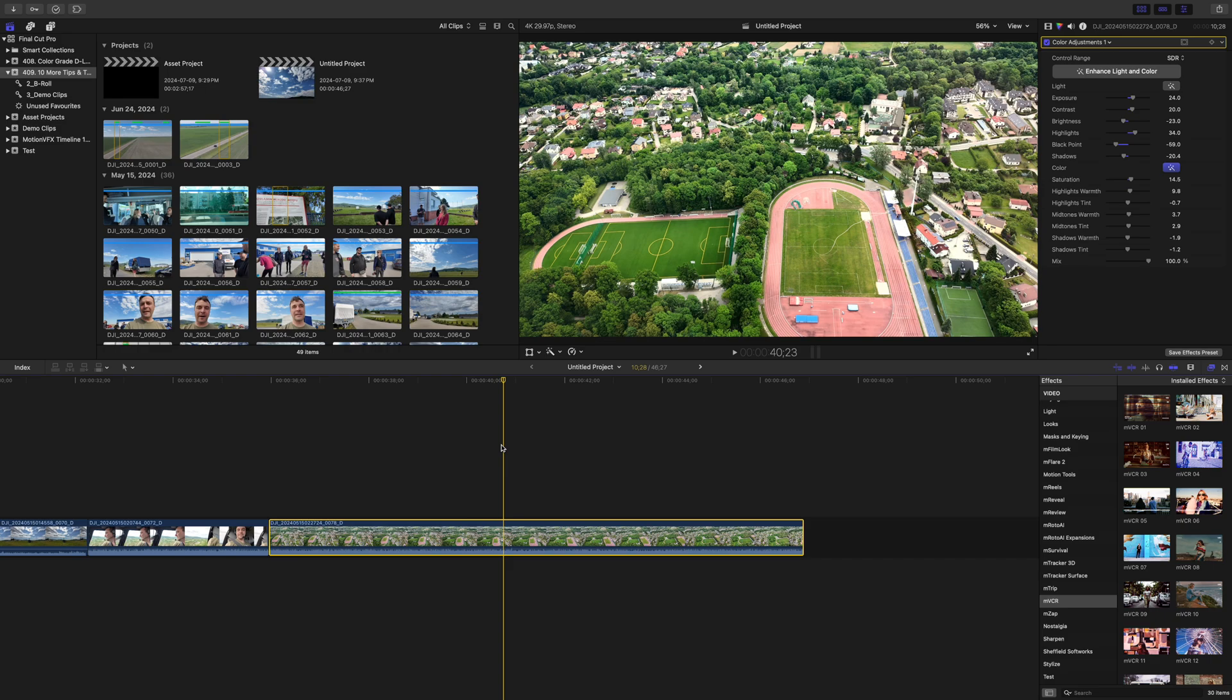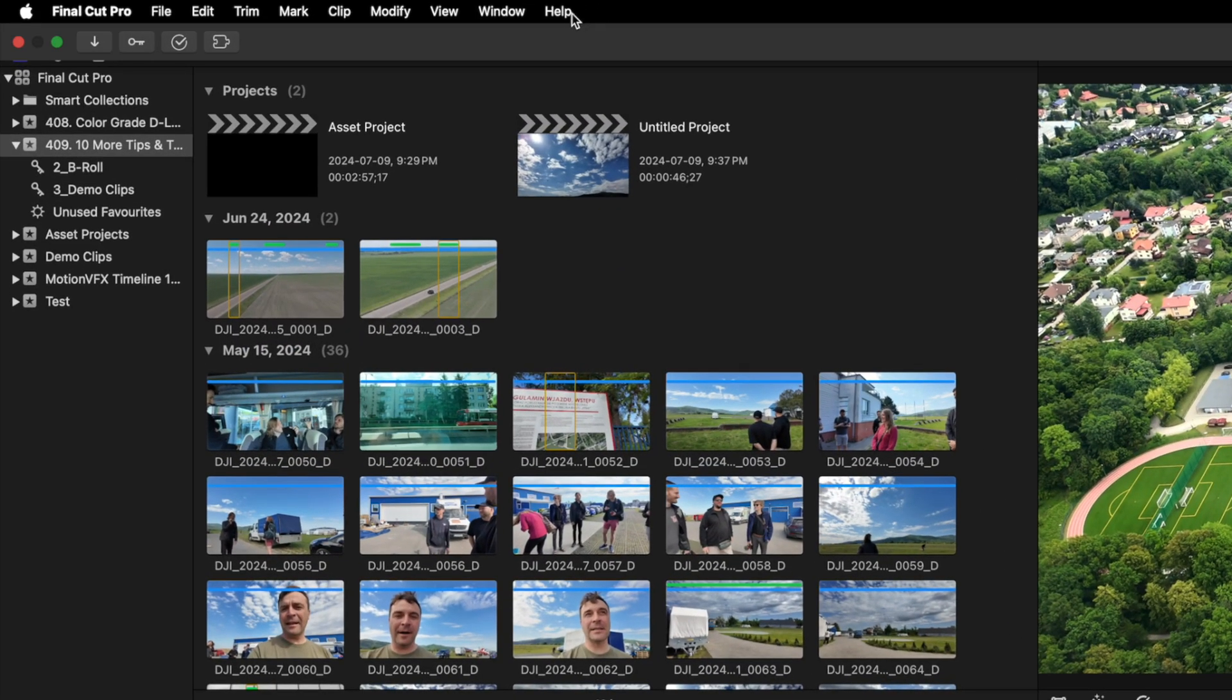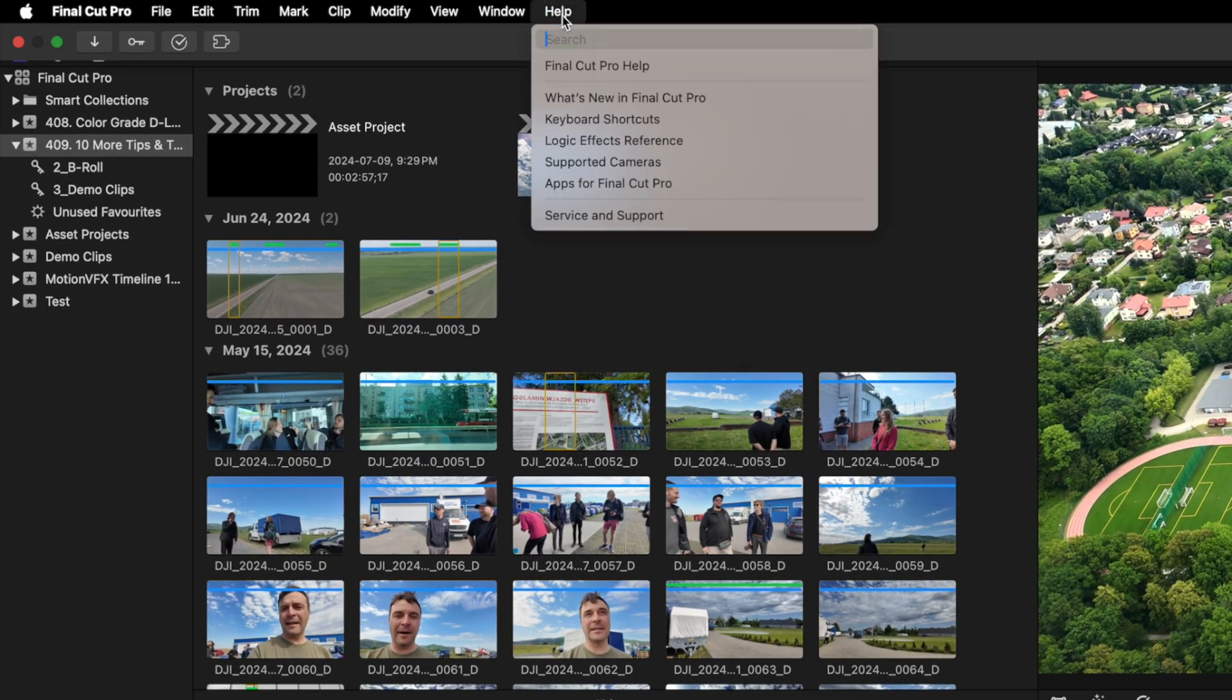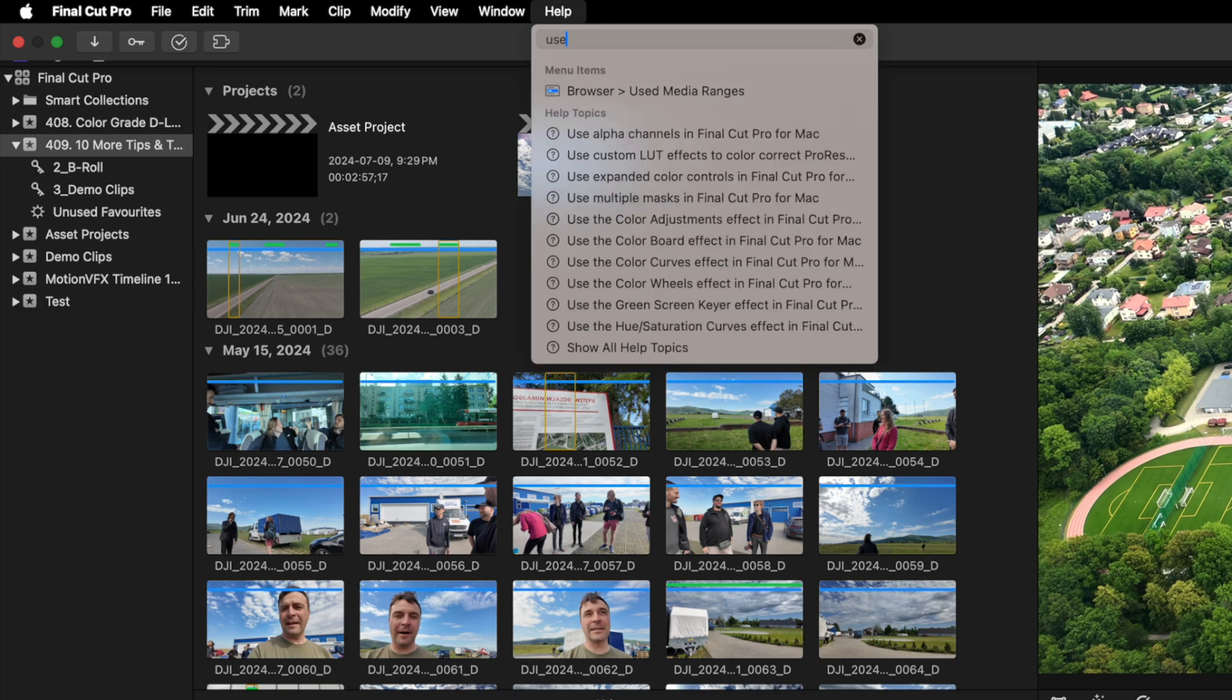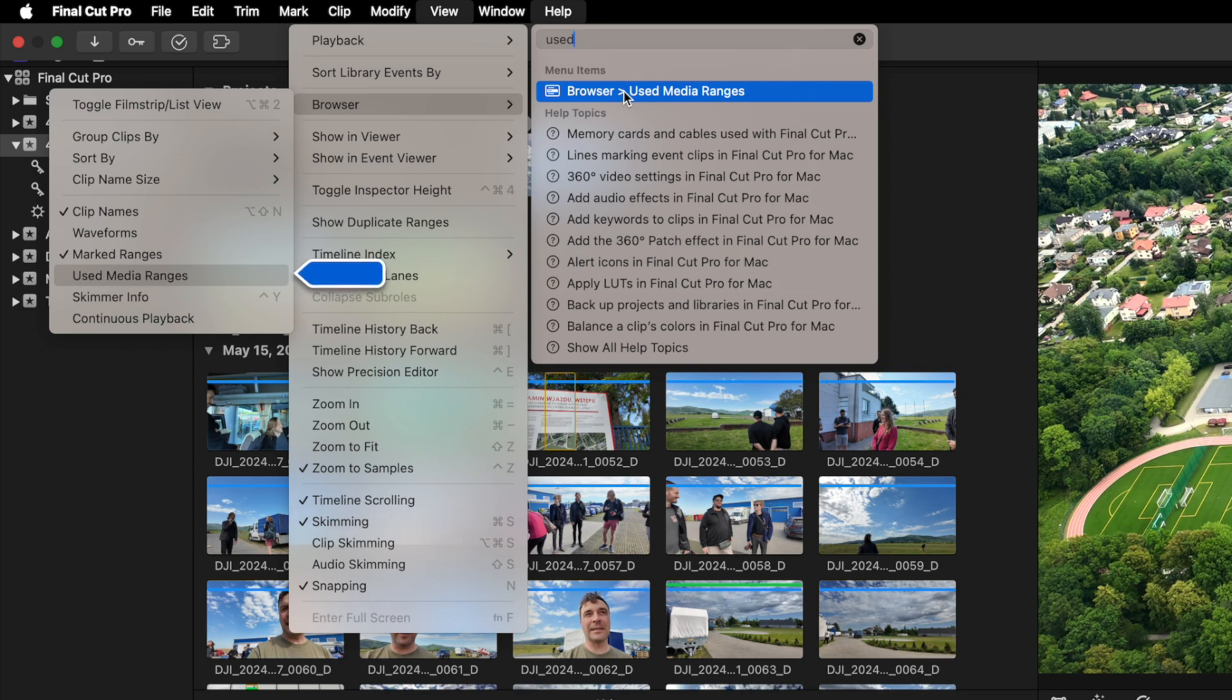For example, if you want to turn on used media ranges but don't remember where it is, just go to the help menu and start typing. Hovering over the tool or setting you're looking for will tell you exactly where to find it. This is also really handy if you're trying to learn how to do something in Final Cut Pro.